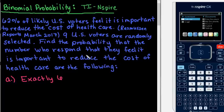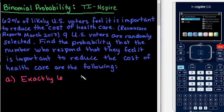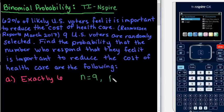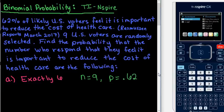In order to use this feature on your calculator there are two things that you must know. The first is N. In this case N is the number of people that were polled, so N would be nine. We also need to know the probability of success, which is P. We use 62% and always enter it as a decimal, so this would be 0.62.